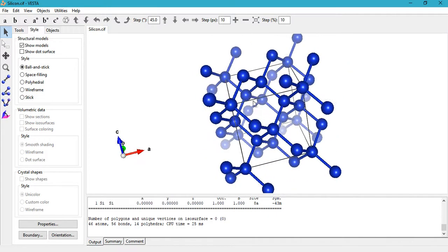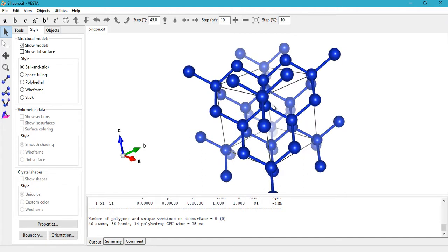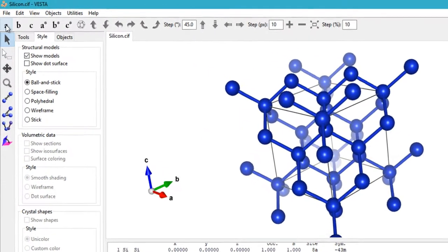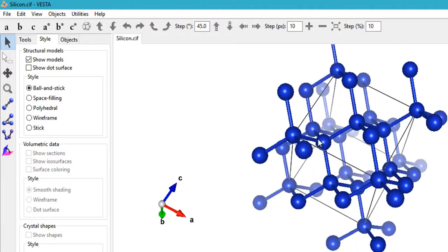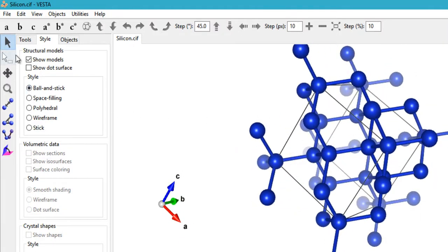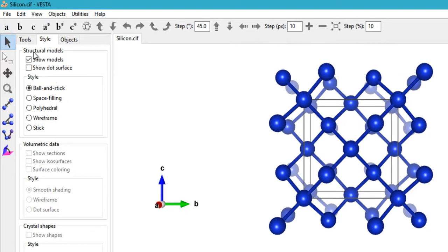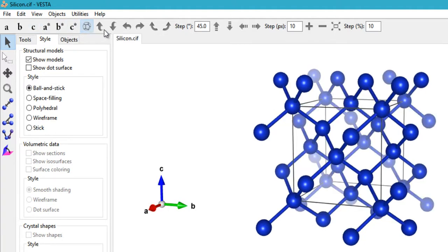If you've moved the crystal a lot and the orientation is off, you can click here to view it along the A axis, then click B to view along B, click C to view along C. You also have A*, B*, C* and a standard orientation button, which gives a 3D perspective view of the crystal.